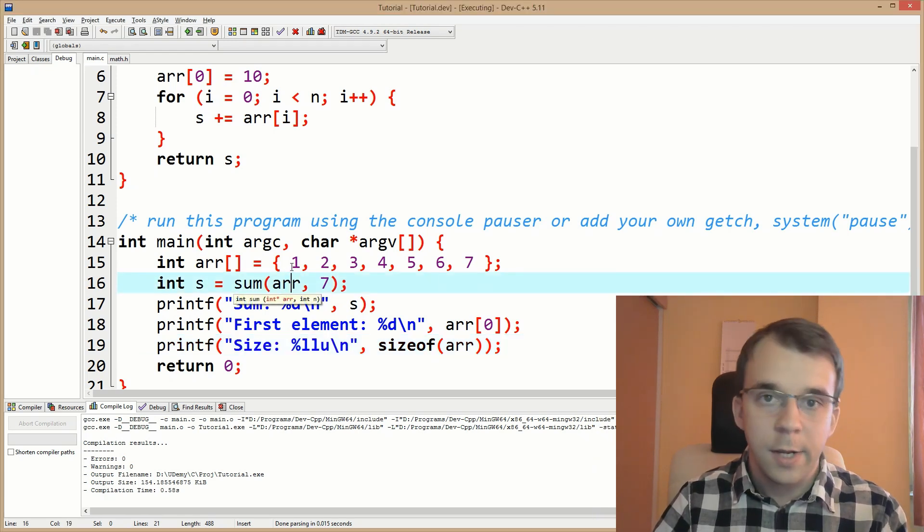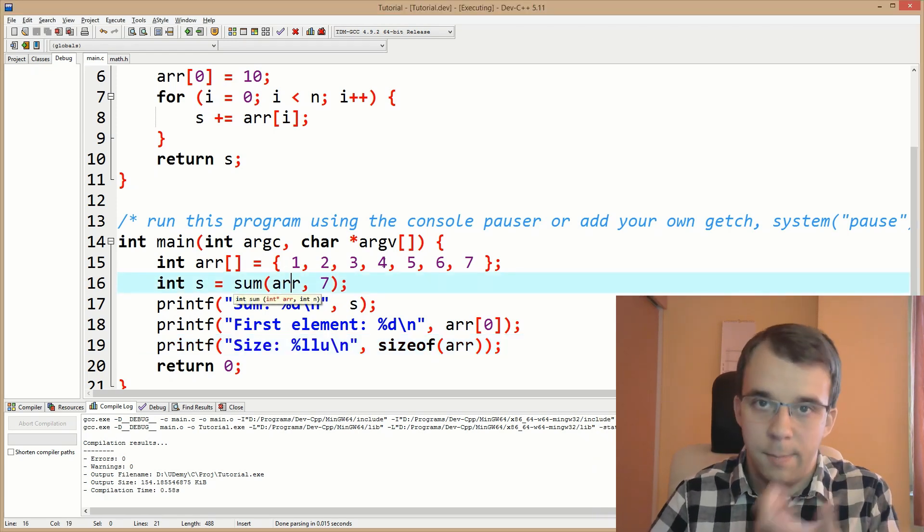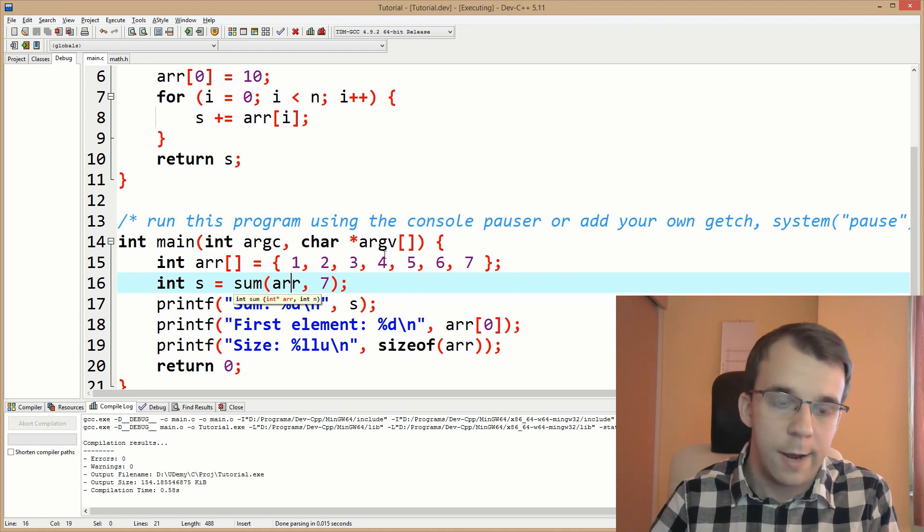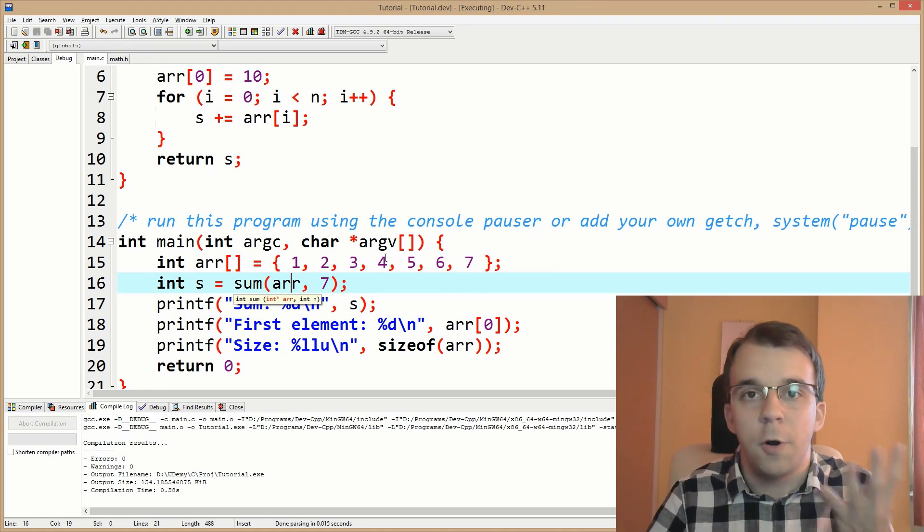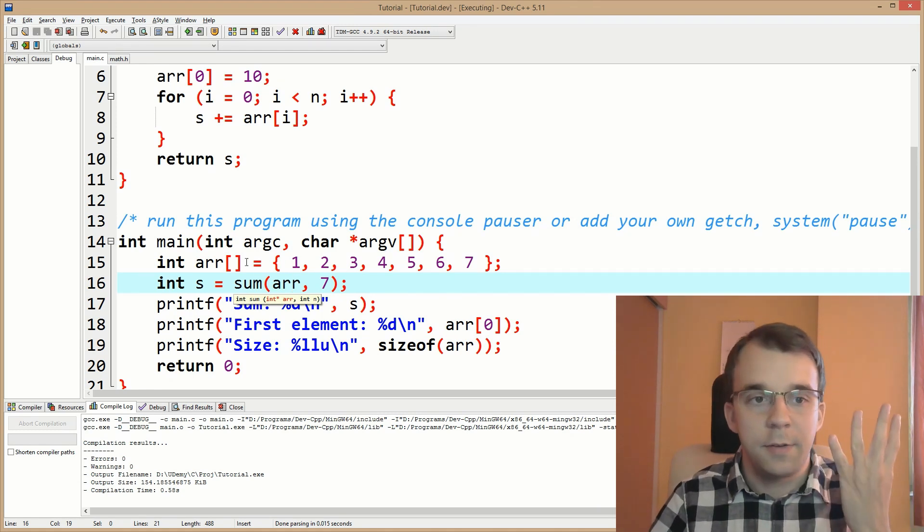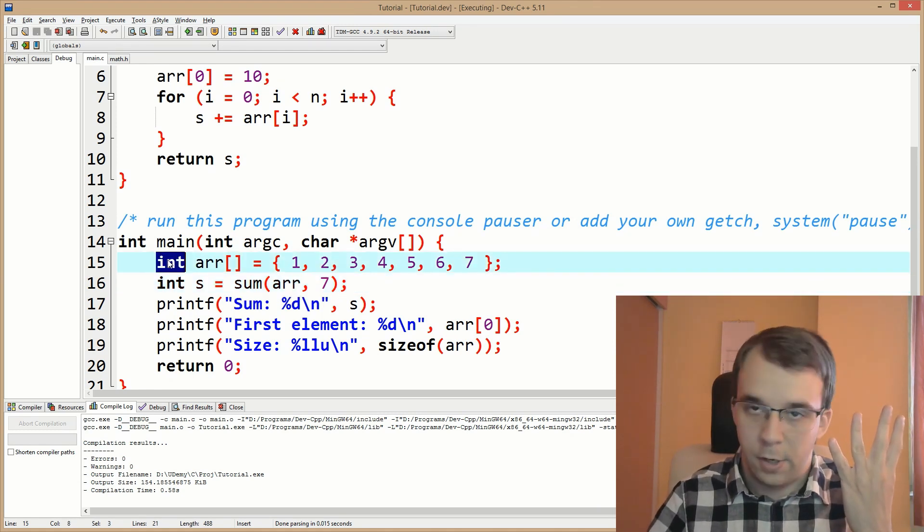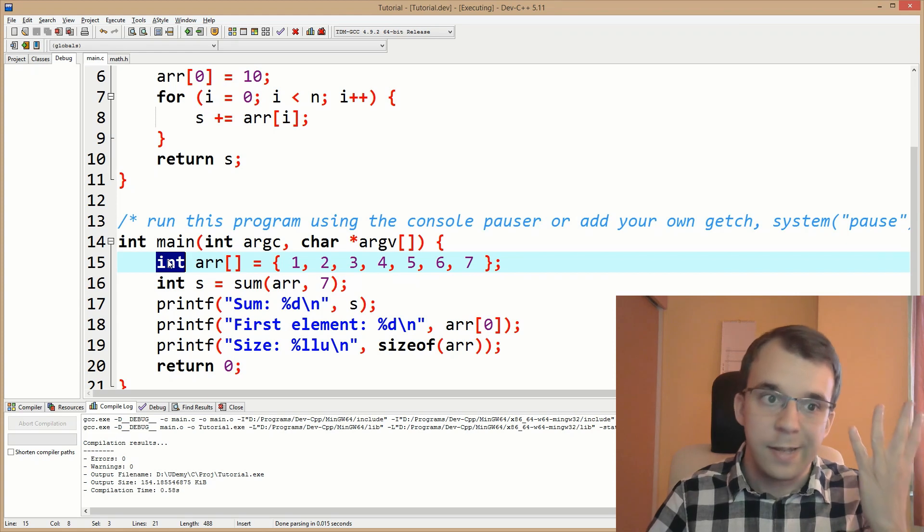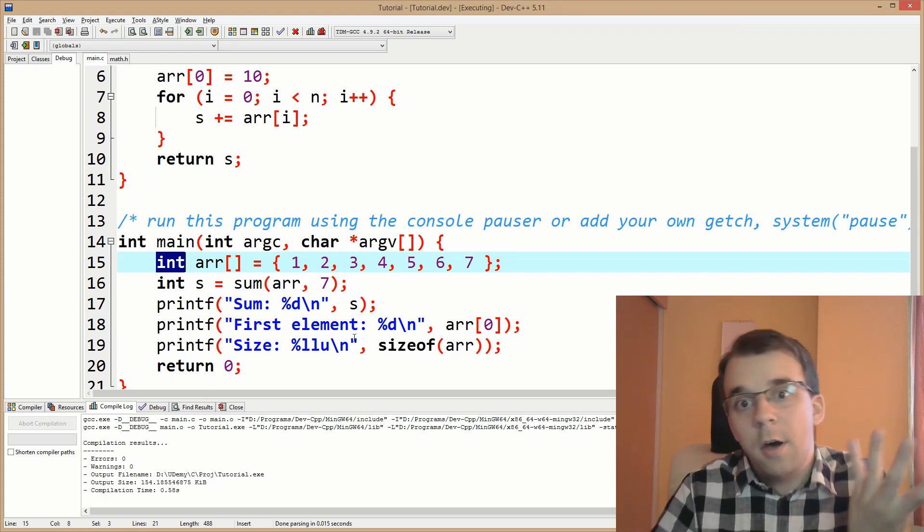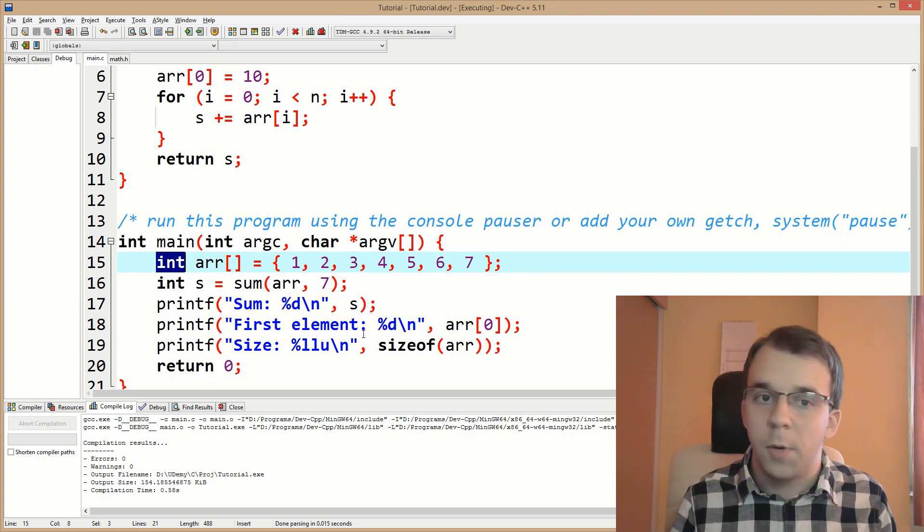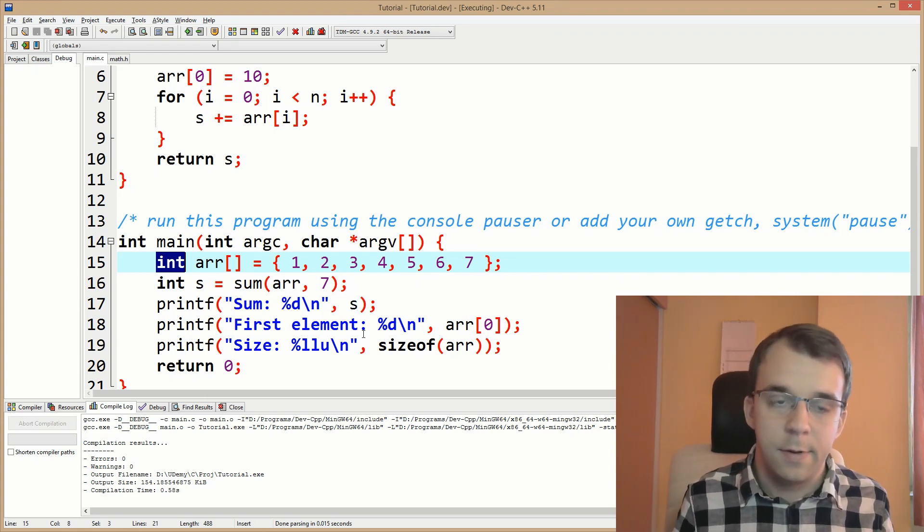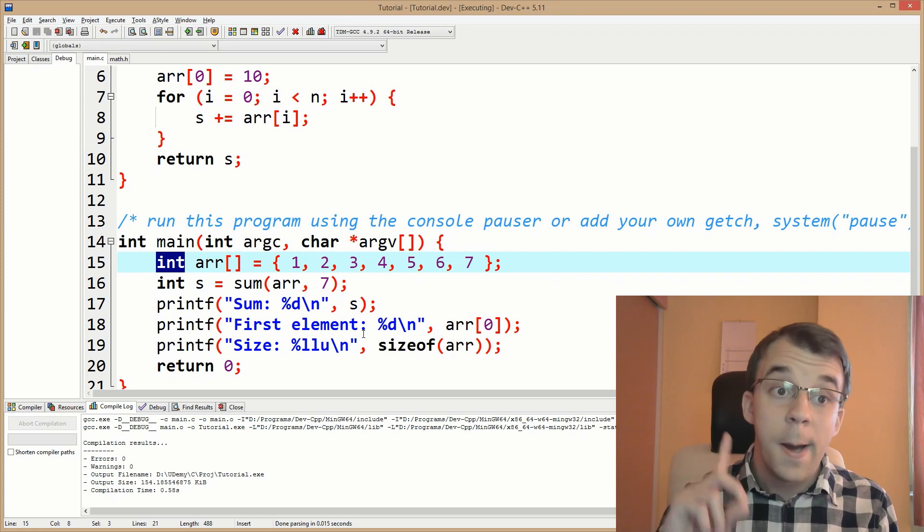That's not the sum of all elements. No, no, no. That's actually the size in bytes of the whole array. And if you actually do the math and calculate how many bytes this array should take, it's correct. We get seven elements. That's what we have. And each element takes in four bytes because it's an int. It's a 32-bit integer. So just multiply those two and you get 28. So that's correct.